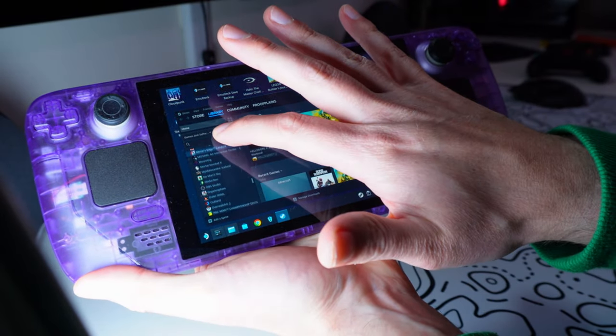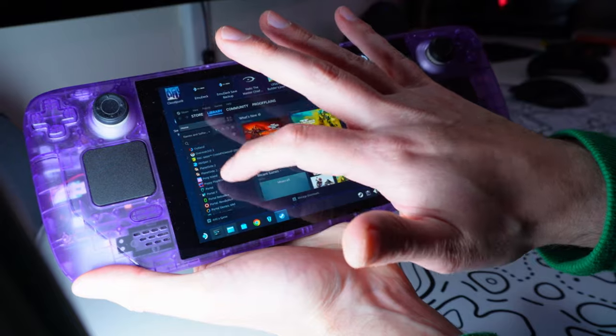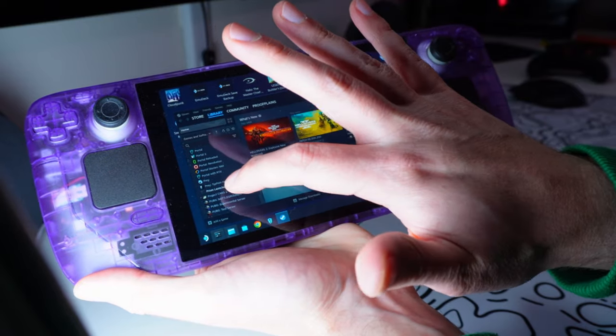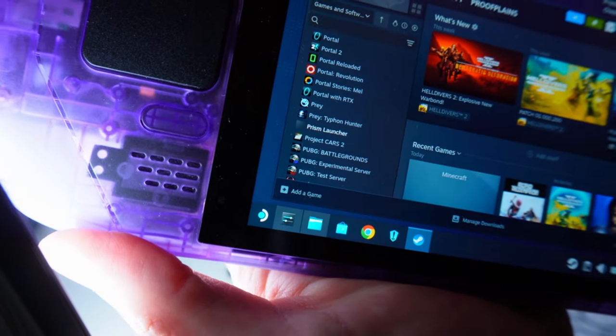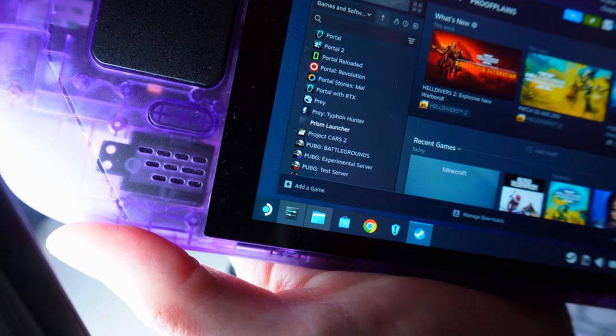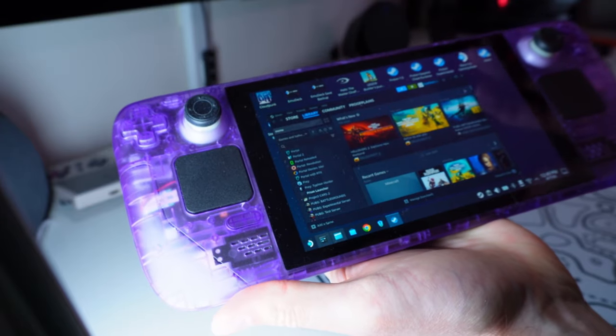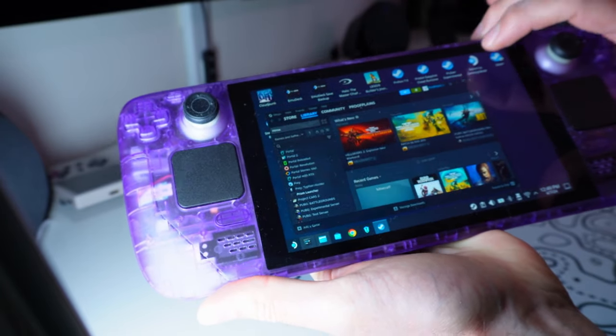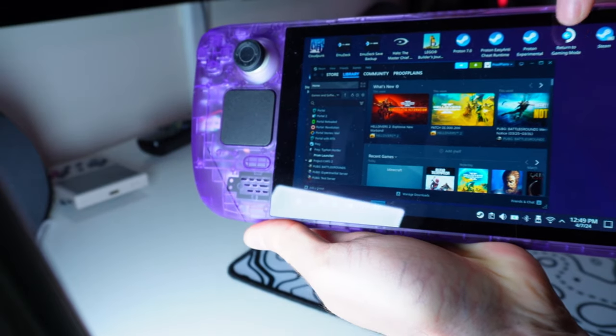Then we should see it hopefully turn up here in our list of games. Yes, there it is. Prism Launcher. And then once that's done, we can return to Gaming Mode.